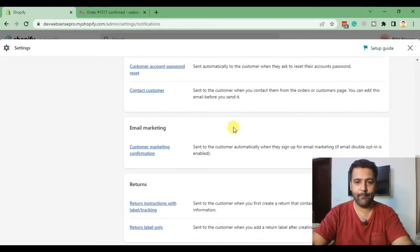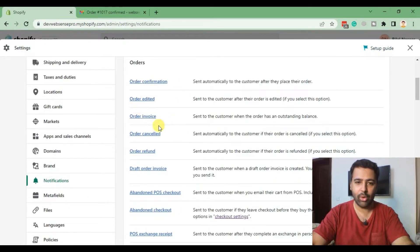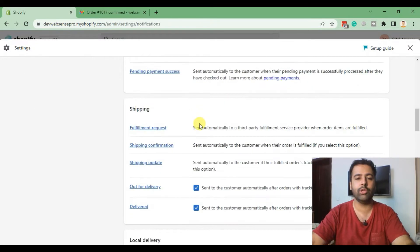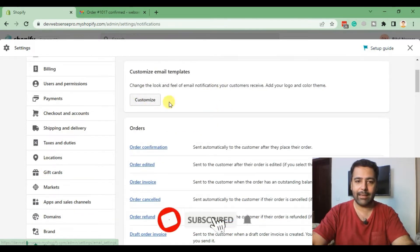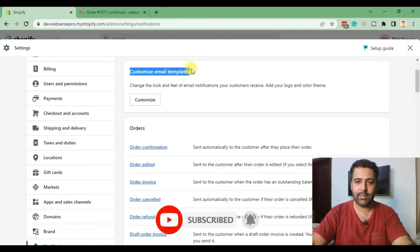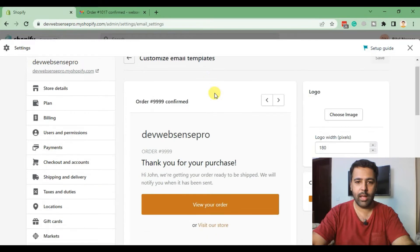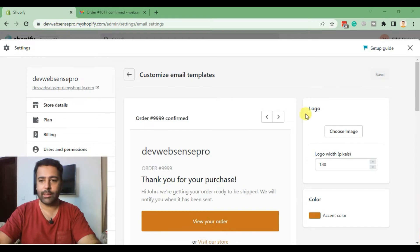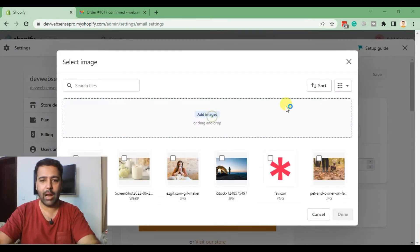That's where all of the notifications from Shopify are shown — we have order confirmation, order edited, order invoice, order canceled, and all of these types of notifications which you have the ability to customize. To add our logo, click on Customize here in the email templates section, and then from here we will add the logo by clicking on Choose Image to upload it.